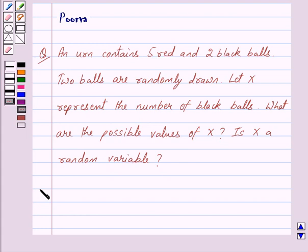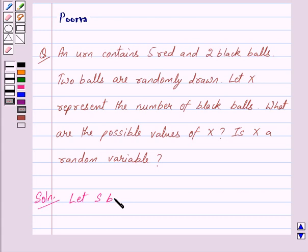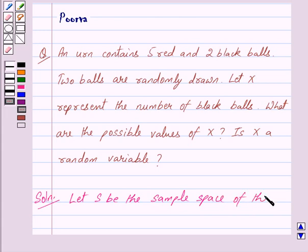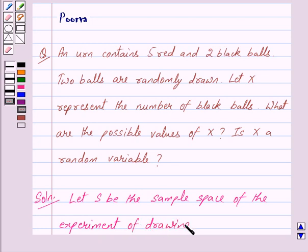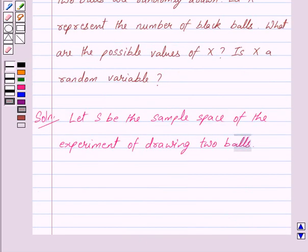Let us begin with the solution now. We are given that an urn contains 5 red and 2 black balls and 2 balls are randomly drawn. So let S be the sample space of the experiment of drawing 2 balls. Then S is a set which consists of the following 4 outcomes.